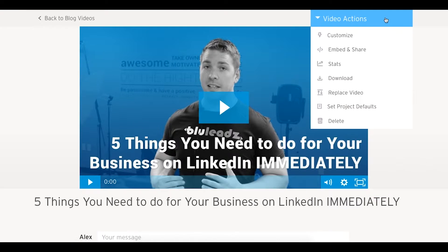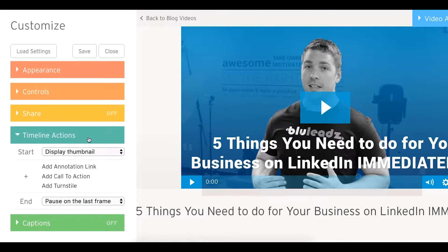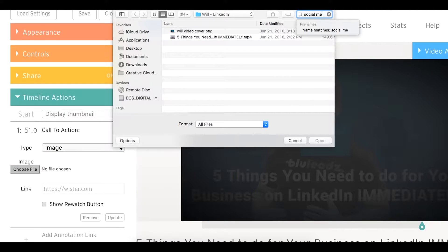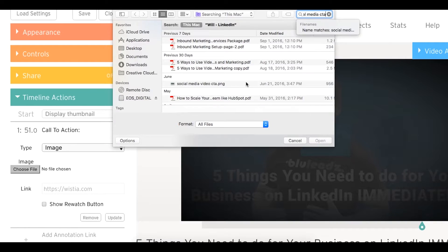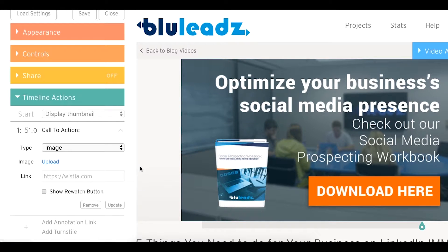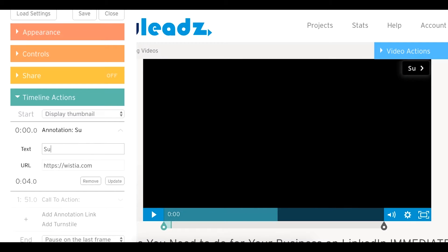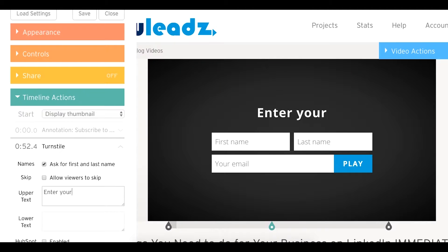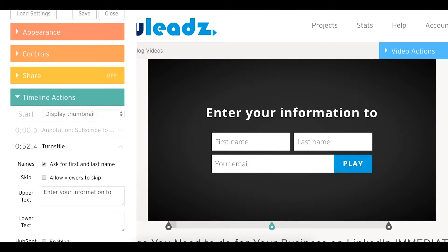Step 7: Timeline actions. Here you're able to add CTAs, annotations, or turnstile form fields to your video.